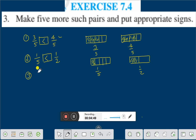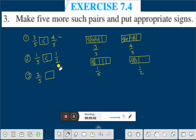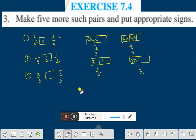Let's take another example: two by five and five by five. Five by five means one whole. Therefore we can say that five by five, which equals one, is greater than two by five. So two by five is less than five by five.